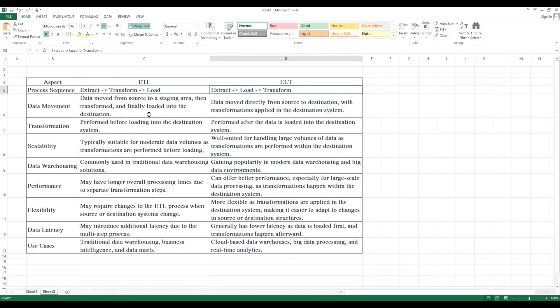When it comes to ELT, first extraction happens, then immediately you load into the target system without doing any transformation. Once you load the data into the destination, then on top of it you transform the data according to customer requirements. In ETL, data moves from source to staging area, then transforms, and finally loads into the destination.